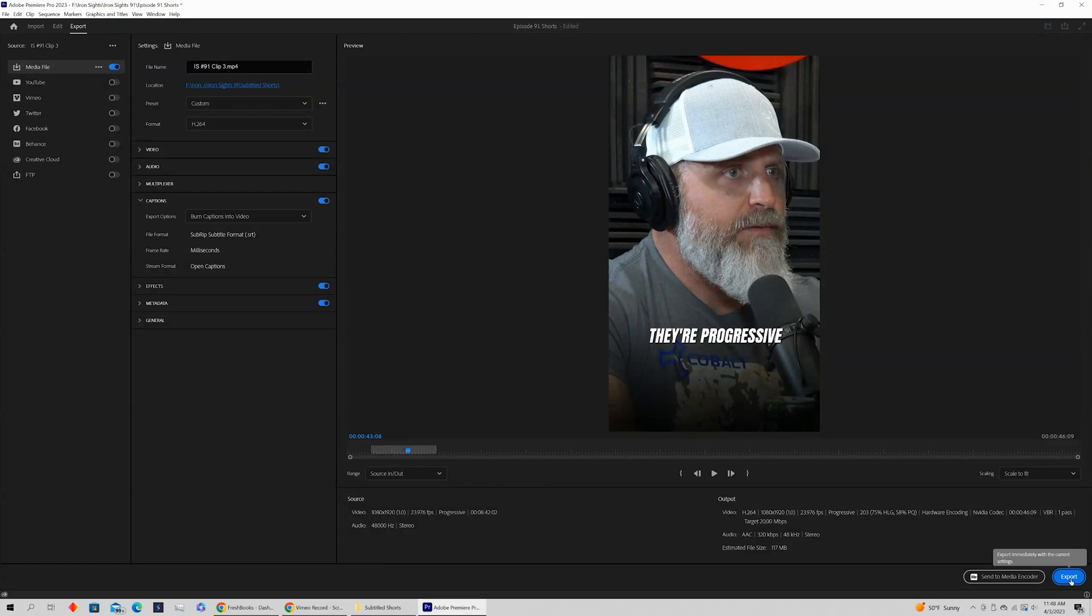We can then just come down and click export. So I hope this helped. Drop your questions in the comments below. We have a Premiere Pro playlist. Our goal is to answer common questions, problems, and fixes in the shortest amount of time.